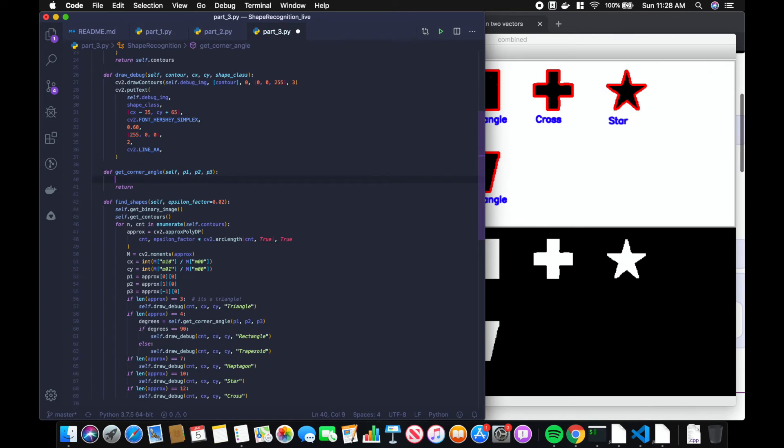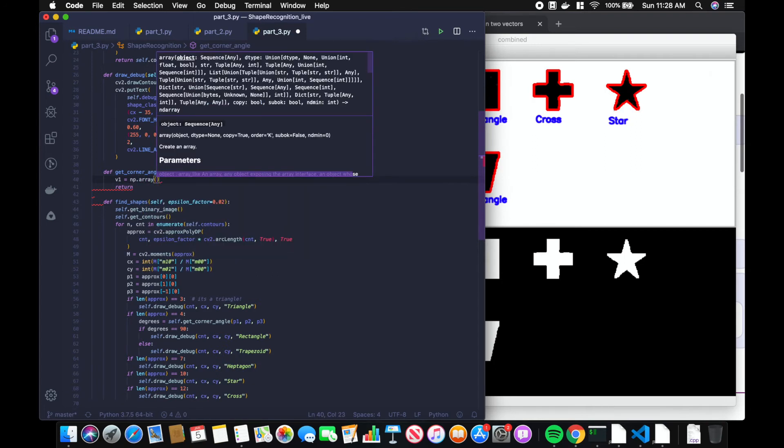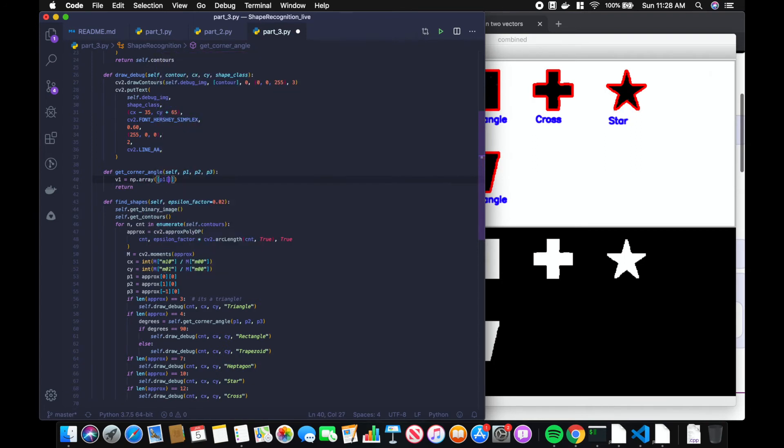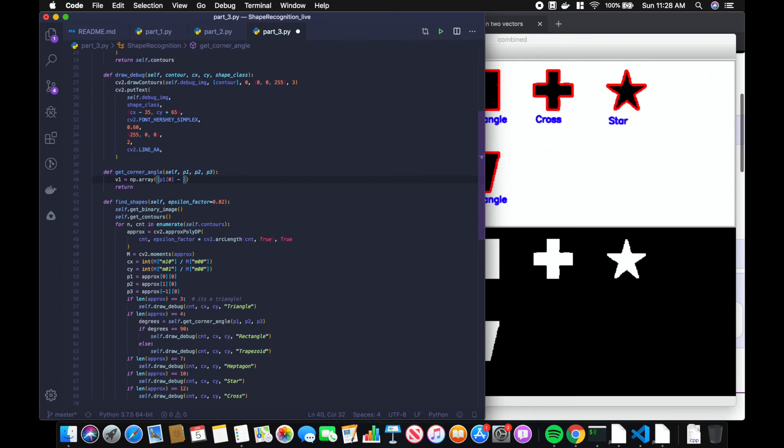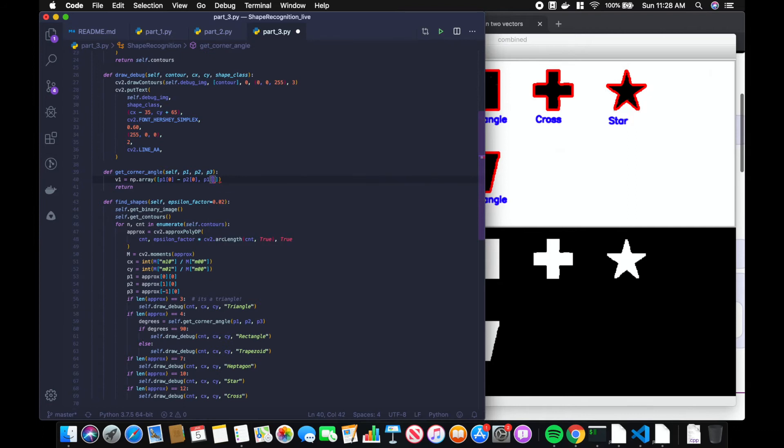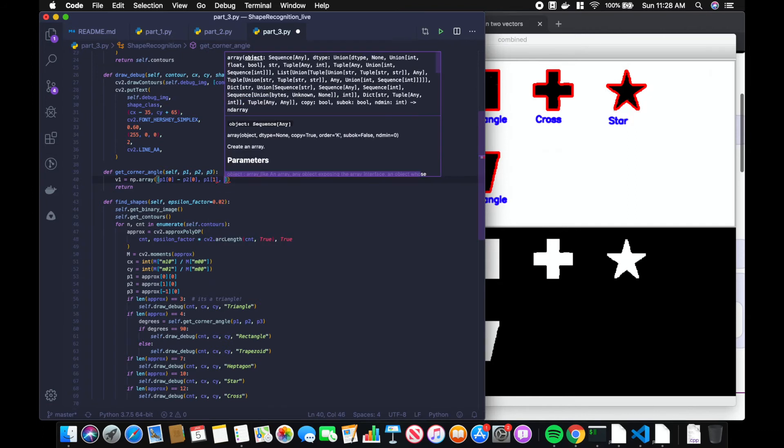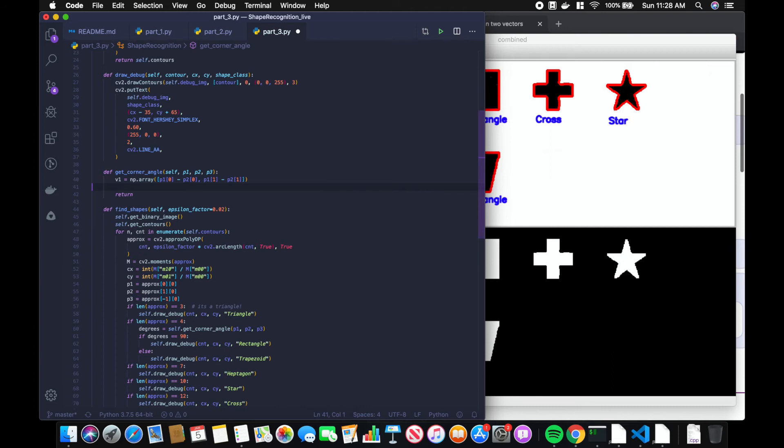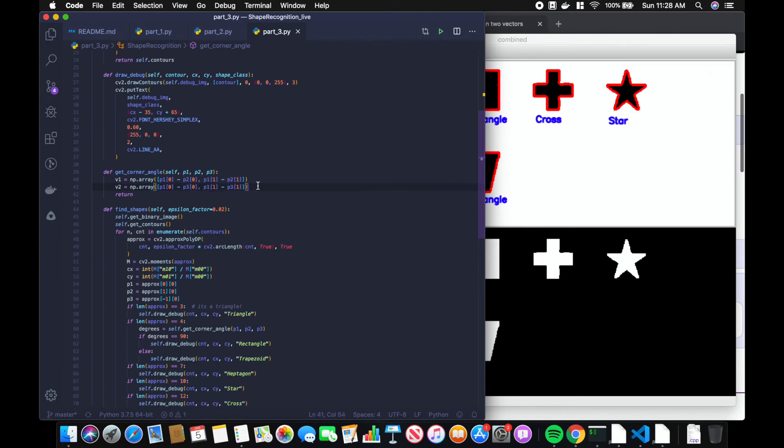First, we got to create our vectors. So vector one will be created by doing numpy dot array. We're going to use numpy, which is a Python matrix and linear algebra library. We're going to do point one x minus point two x and point one y minus point two y. Vector two is going to use point one and point three. So now we have our two sides.